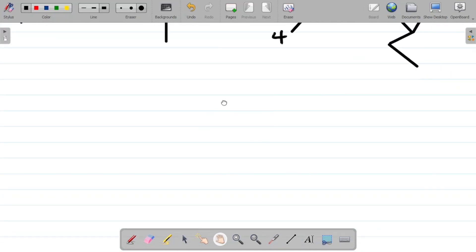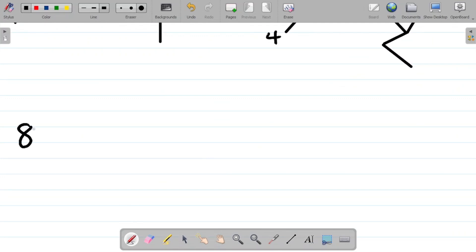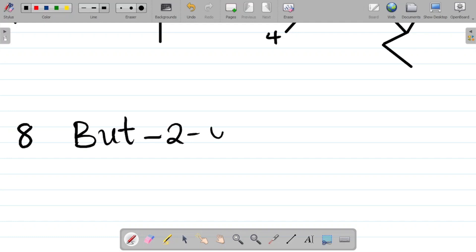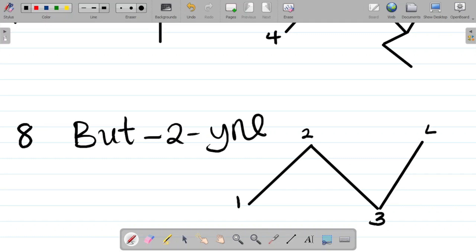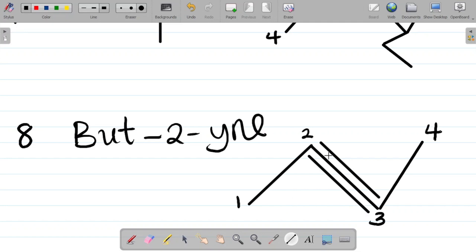Question 8: but-2-yne. 'But' means 4 carbons: carbon 1, 2, 3, and 4. '-yne' indicates a triple bond. '2' means the triple bond is attached starting at carbon 2. So I have the triple bond between carbons 2 and 3. This gives the structure for but-2-yne.